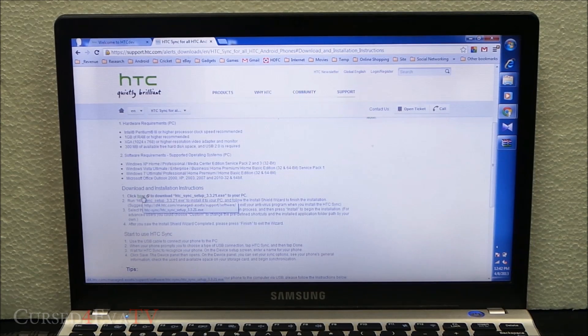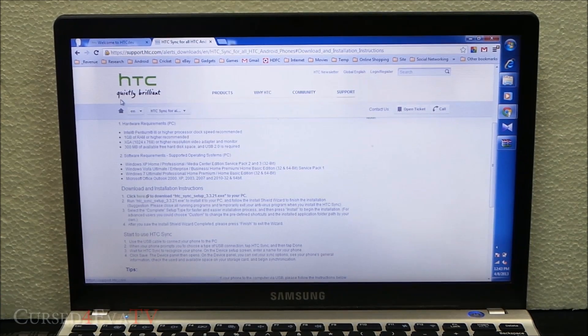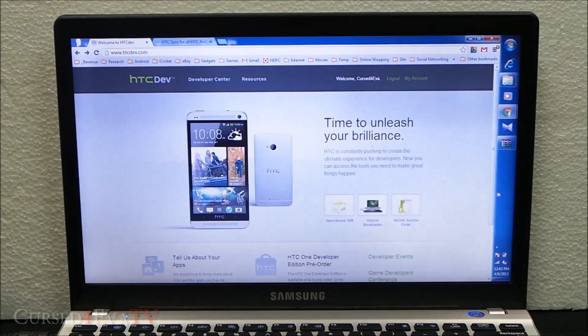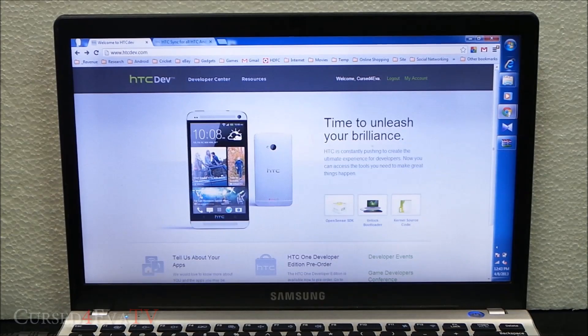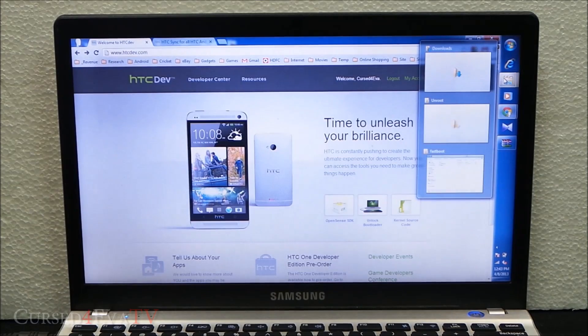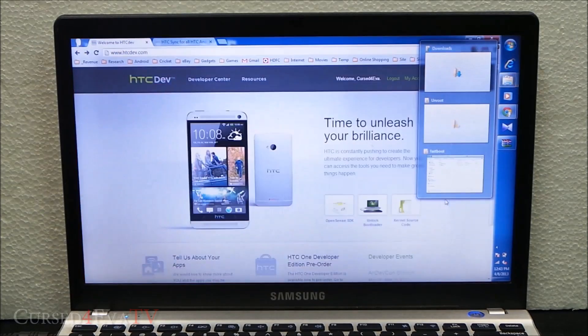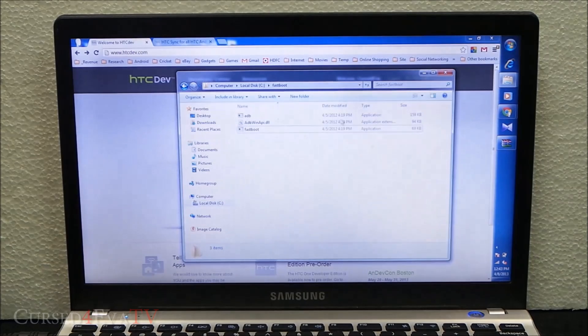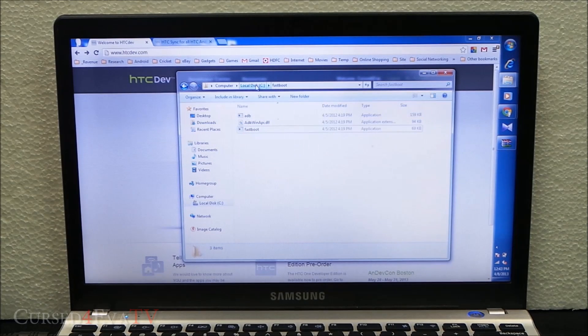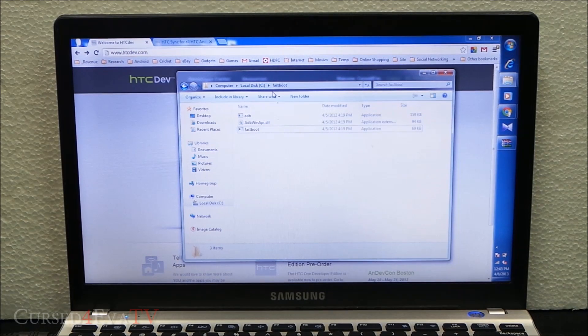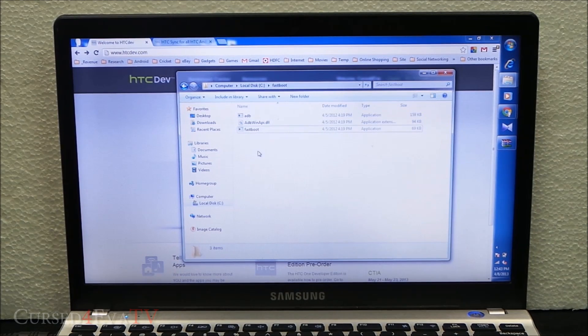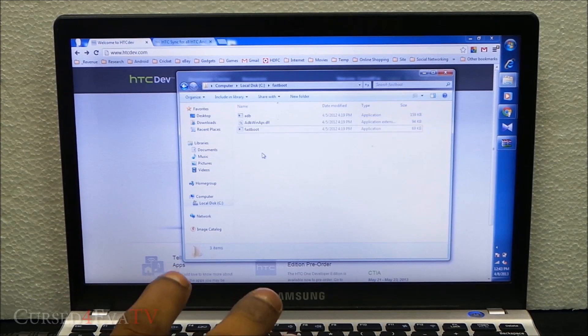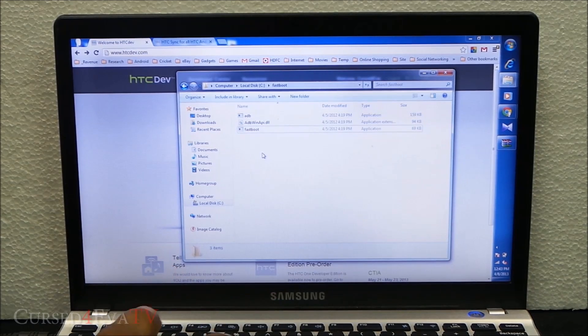Link two in the description will get you a zip file, fastboot.zip. Get it and unzip it to your C drive - C drive slash fastboot. You'll have three files inside.